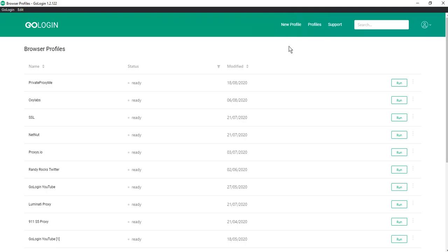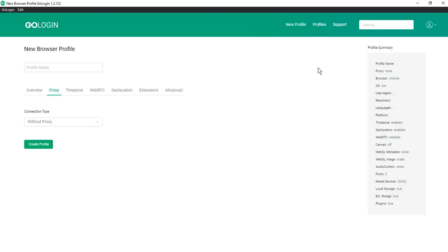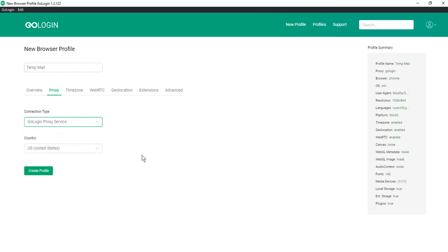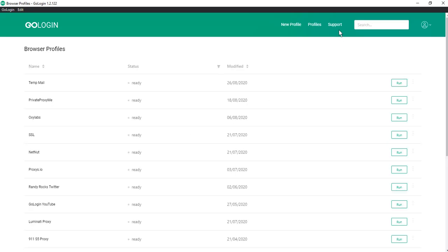To do this you need to create a new profile, enter the name of the profile, for example Tempmail. Next, select the proxy you want to use, for example the free Govlogin proxy service. Click create profile and next you need to launch the profile and check your connection.